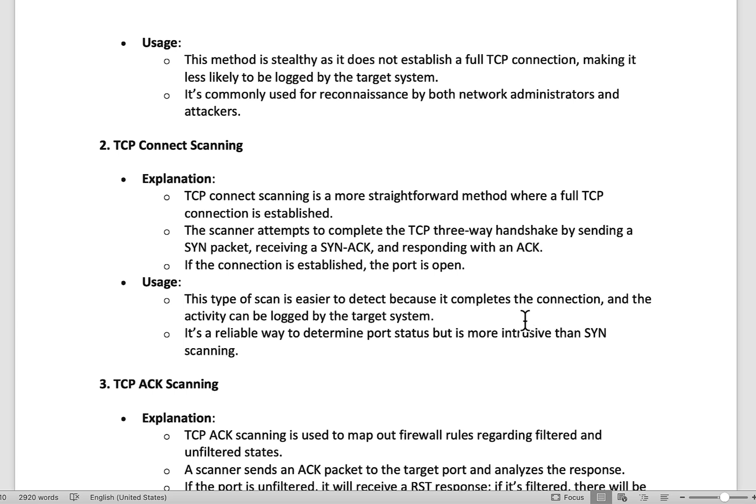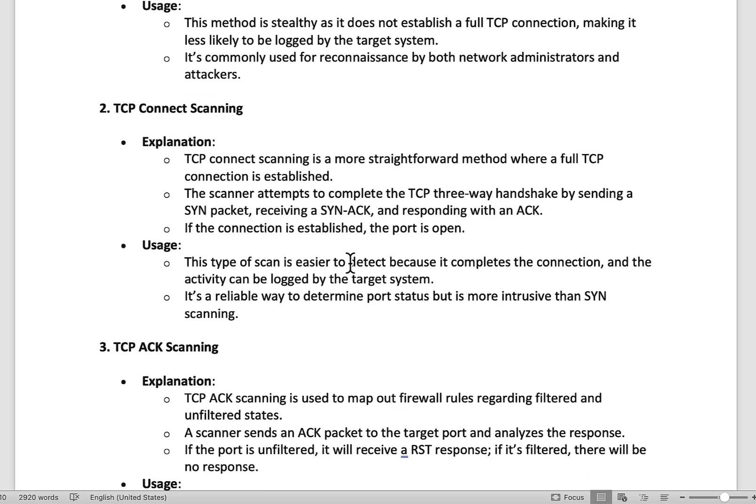TCP connect scanning is a more straightforward method where a full TCP connection is established using the complete three-way handshake — SYN, SYN-ACK, and ACK. If the connection is established, the port is confirmed open. However, a full TCP connection from an unknown IP address may trigger alarms depending on the security systems in place, so this method may or may not be the best option depending on whether you're scanning internally or externally.